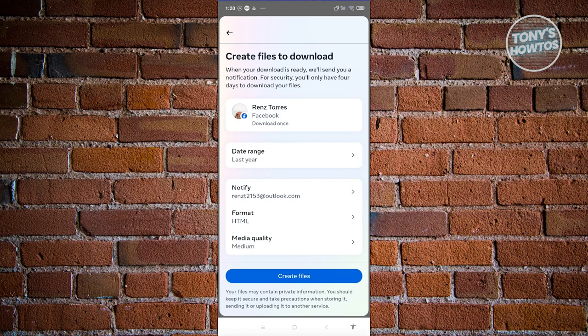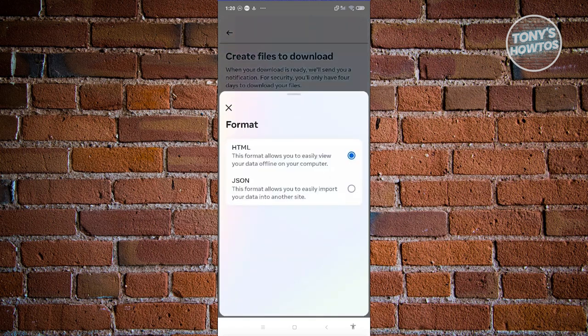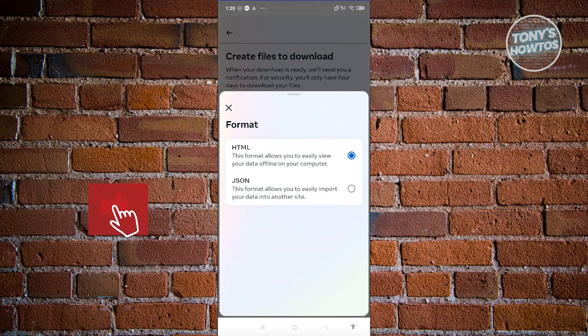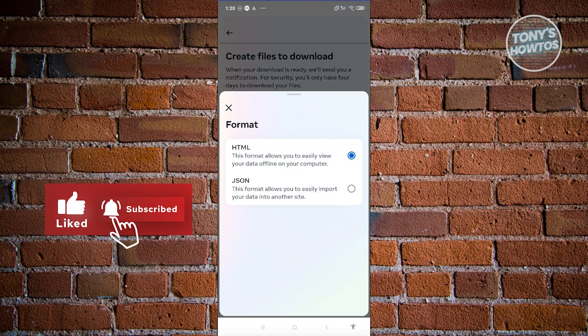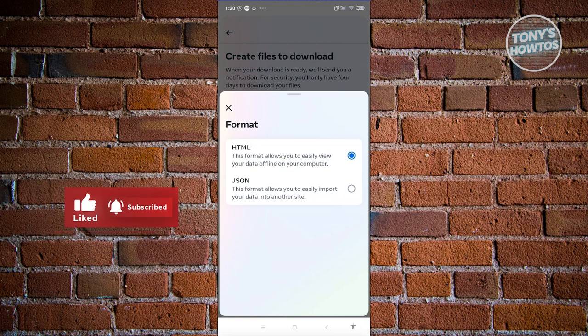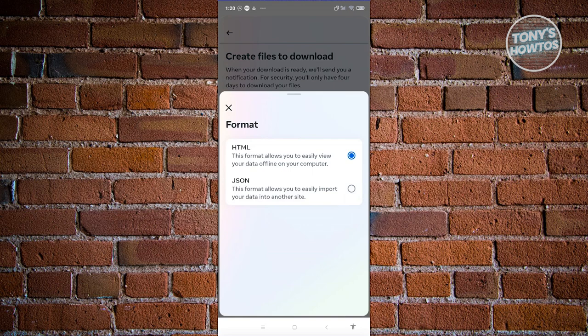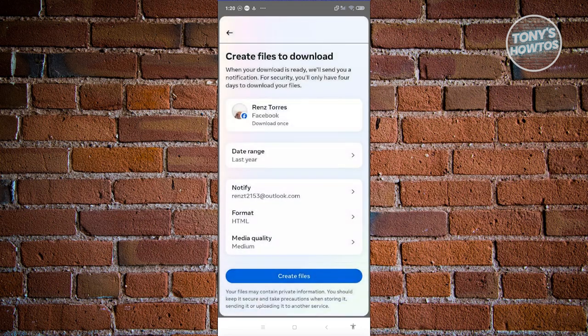What we need to do next is specify the format. You can either choose JSON or HTML. If you choose HTML, it's going to look like a website that you could actually open up. Or if you choose JSON, whatever is easier for you. In this case, I'm going to choose HTML.